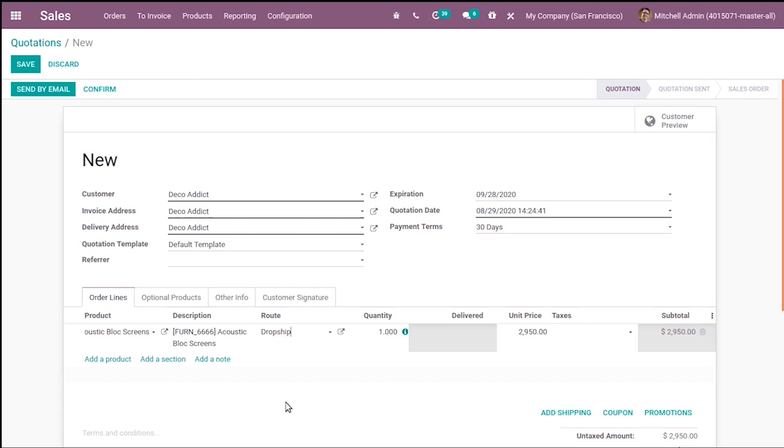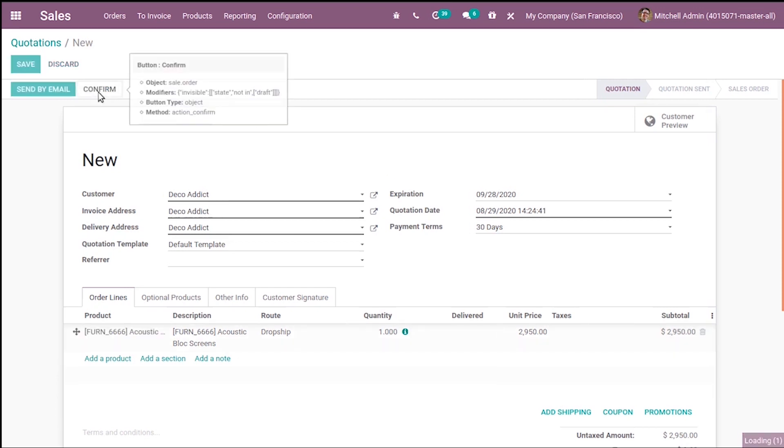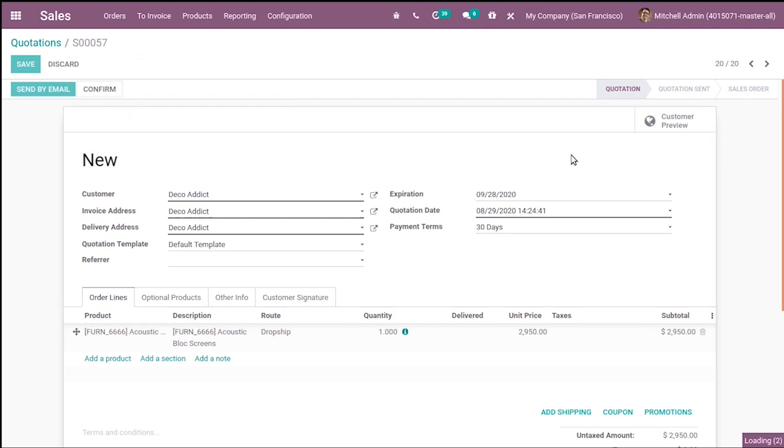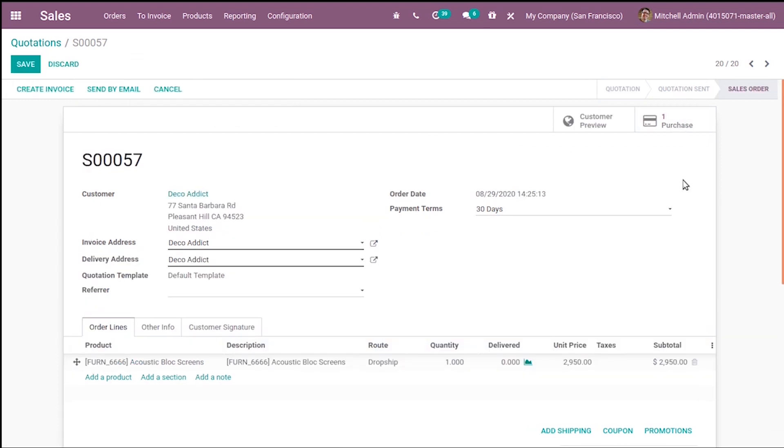This is new in Odoo 14. You can access the purchase RFQ from here itself. So on clicking Purchase, it will redirect to the purchase RFQ.